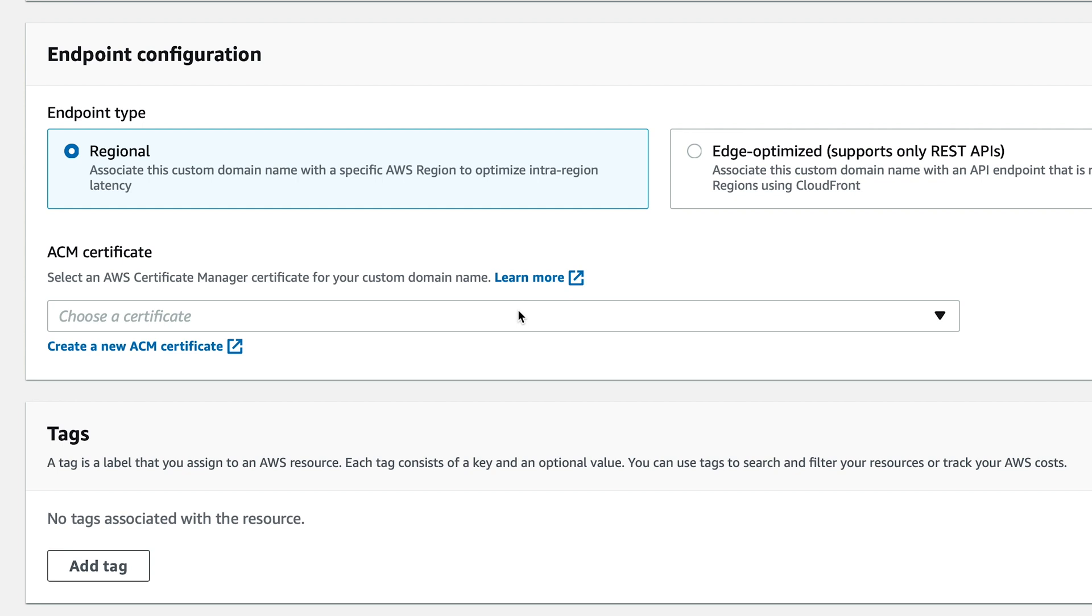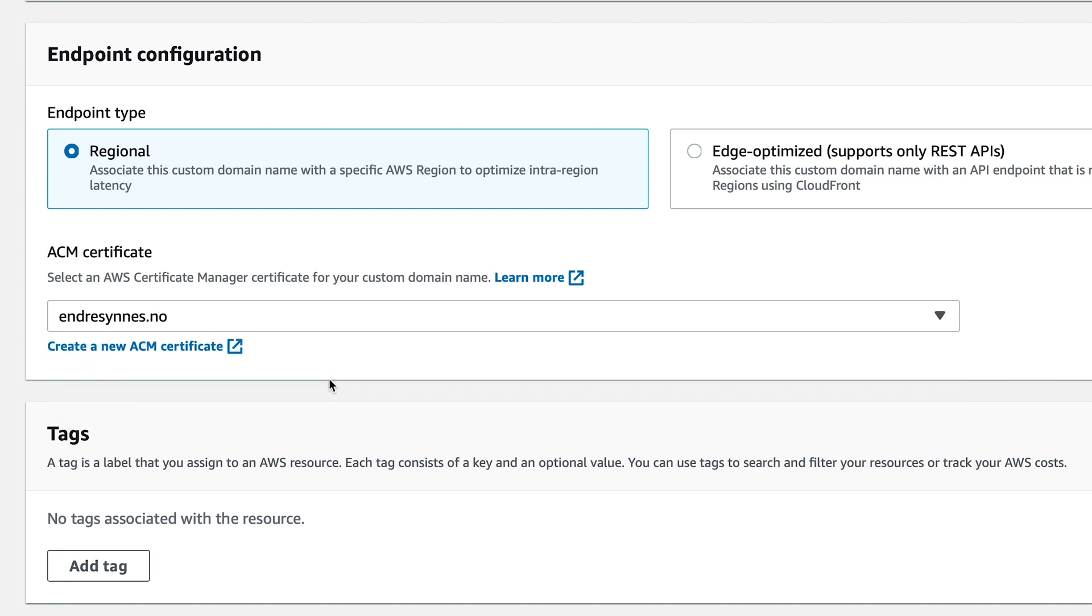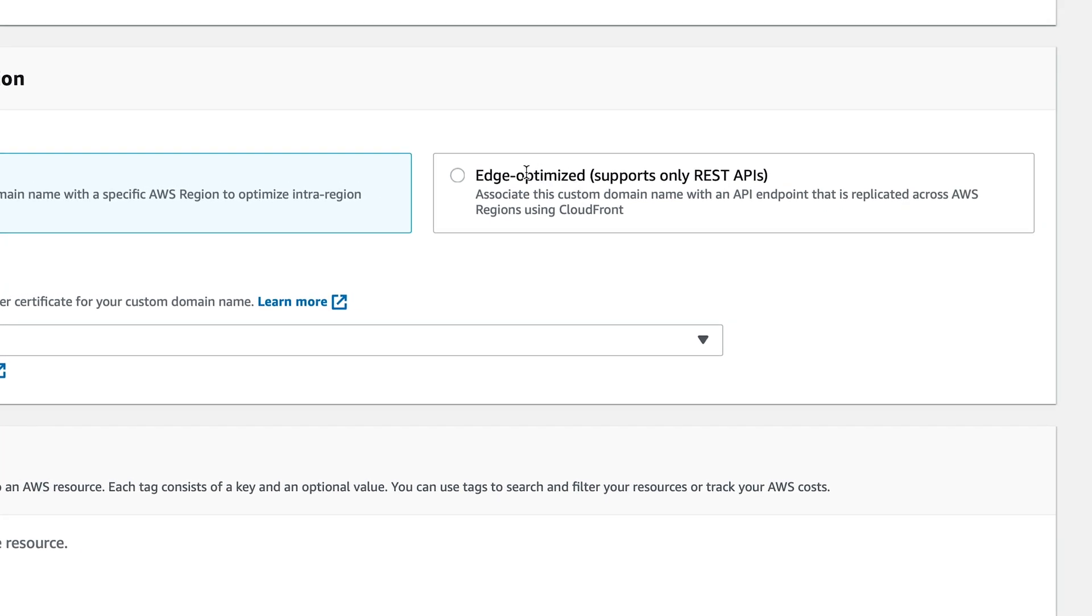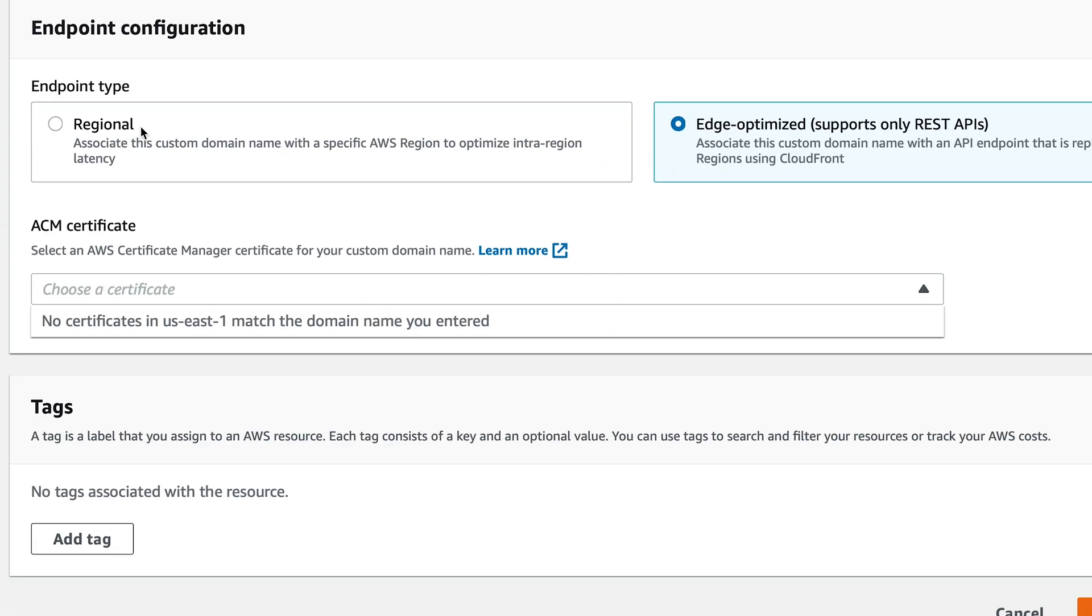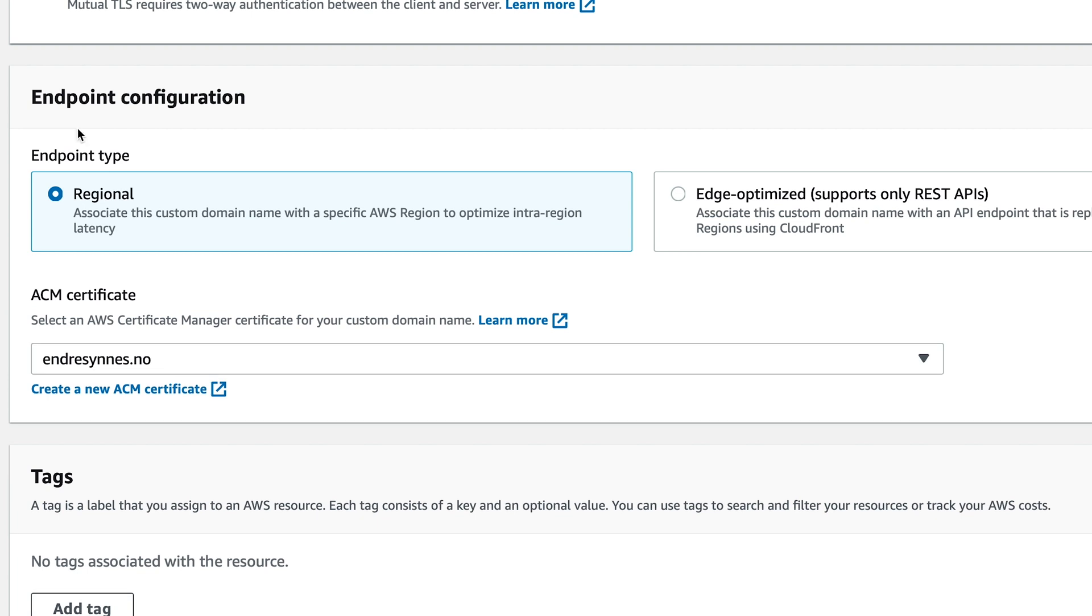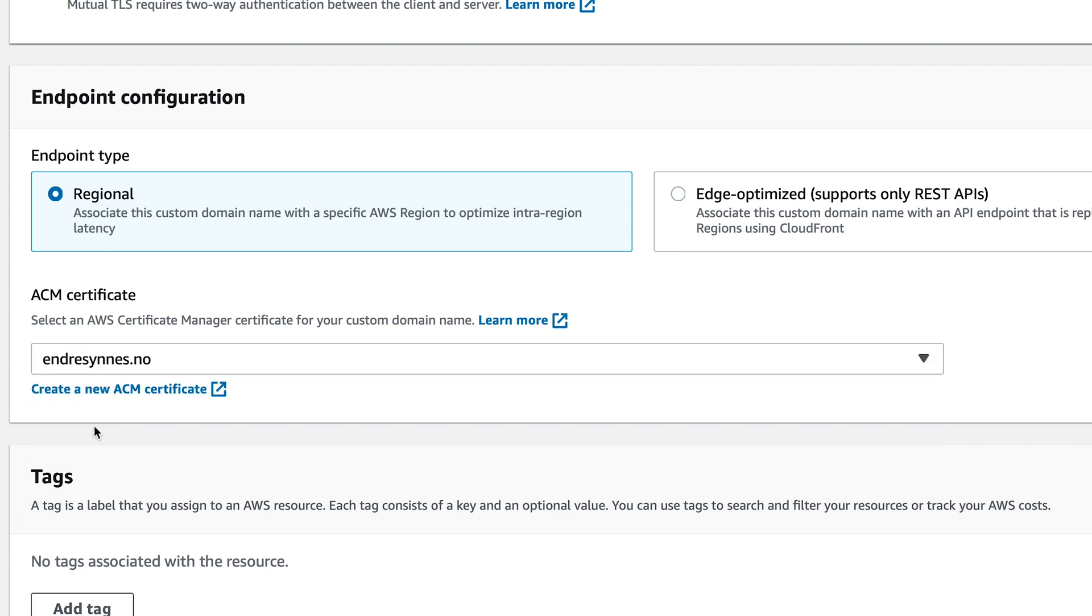You can see that in effect if we choose regional. Then I can use the certificate I have created in this region, which we did in the previous video. But if I choose edge-optimized, then there is no certificate available. I'll choose regional endpoint for this demo. Then I'll be able to make use of the certificate I've created in my current region.